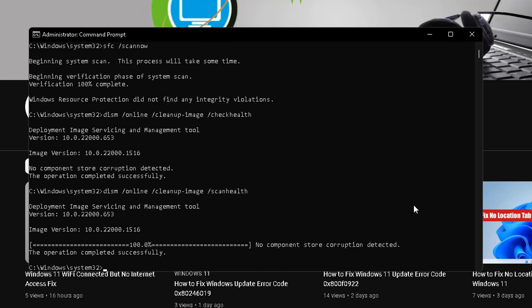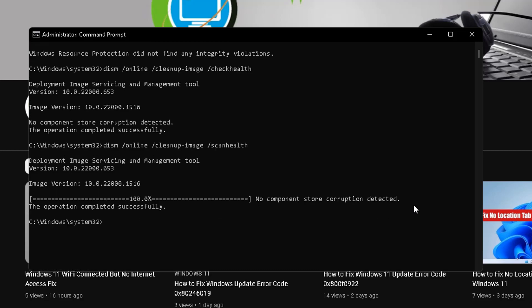After completing that, type a command: DISM space slash online space slash cleanup-image space slash restorehealth.